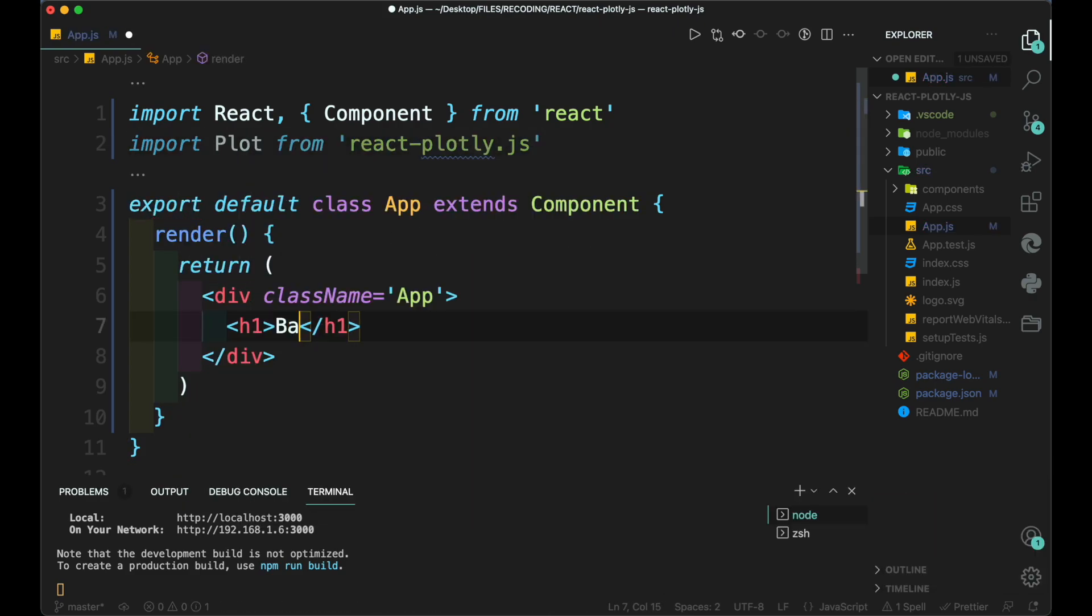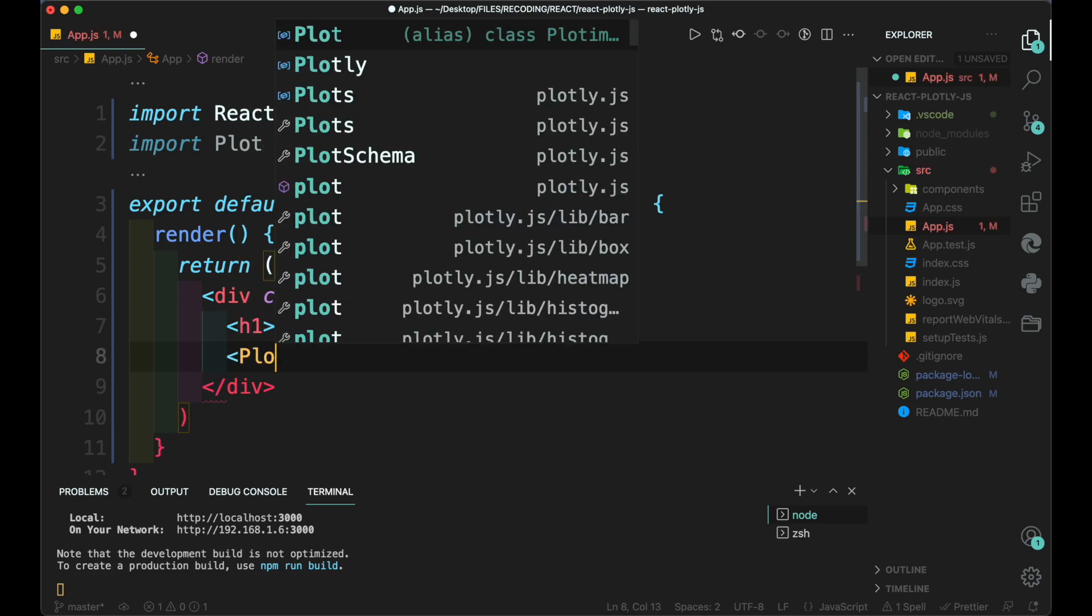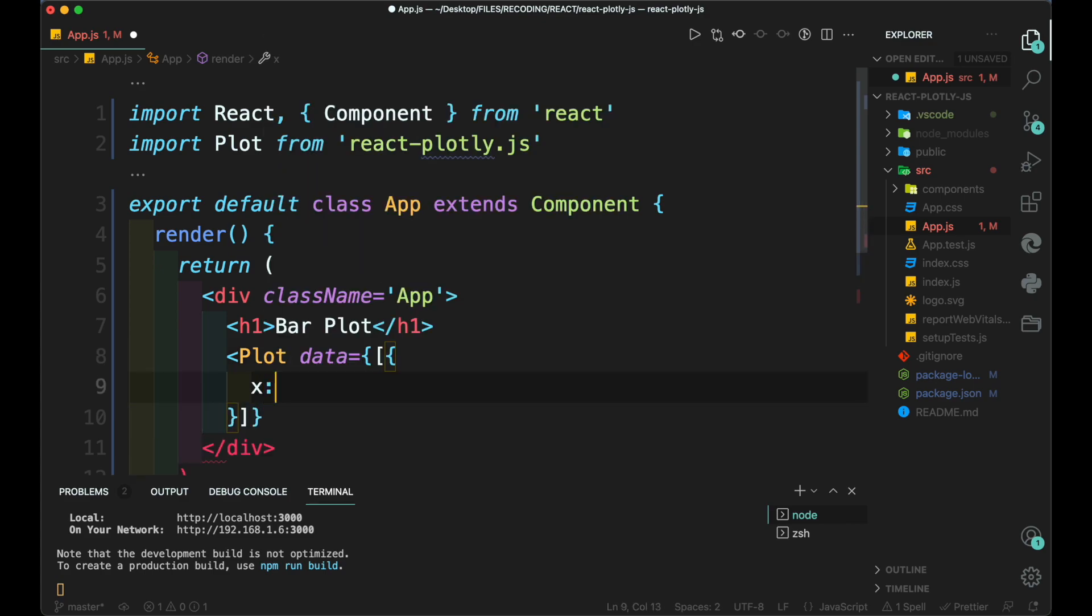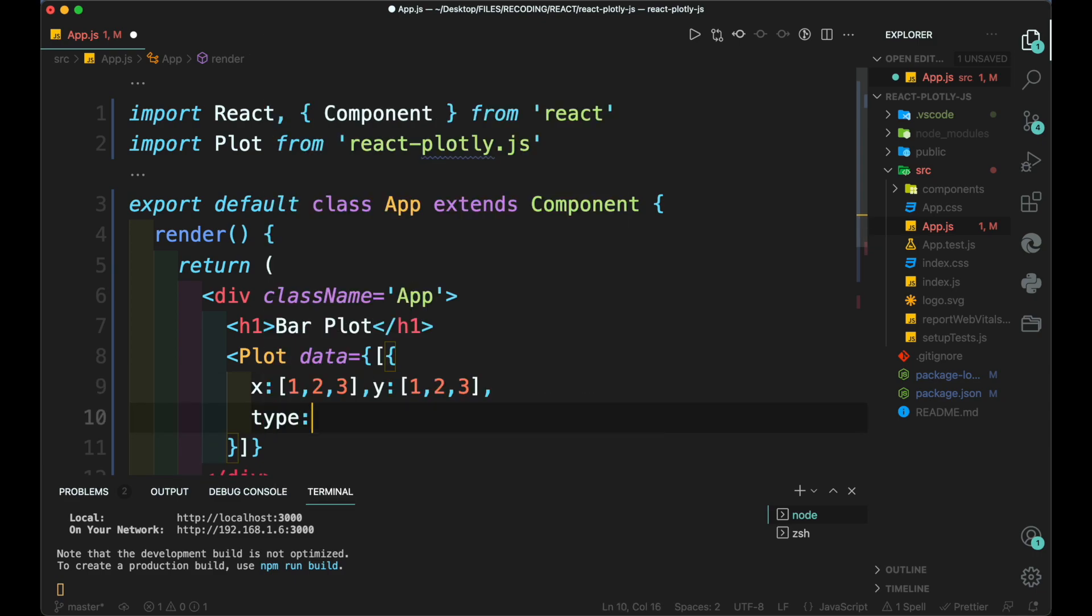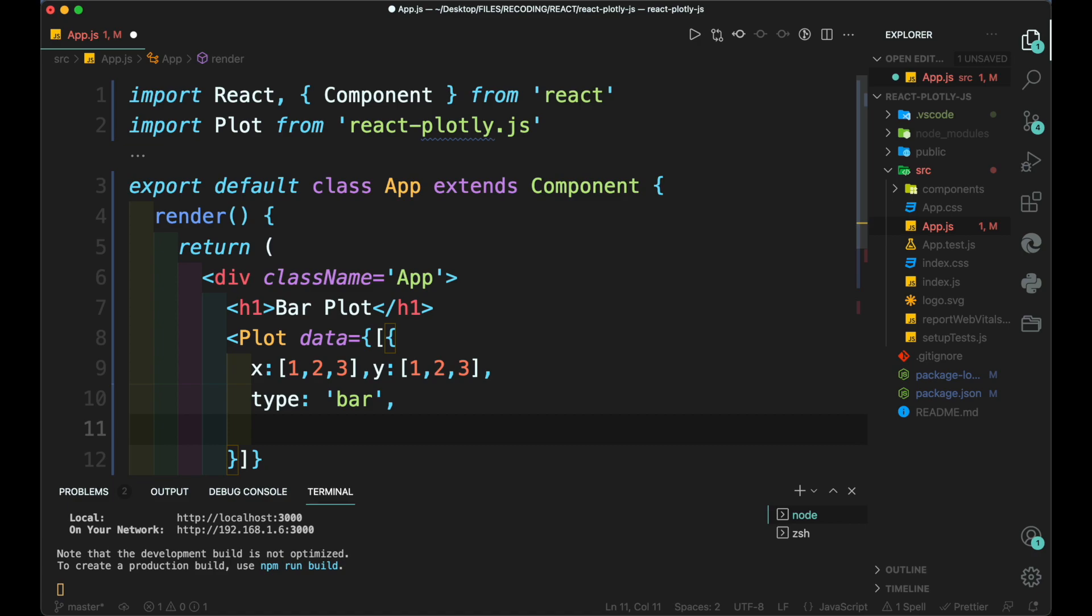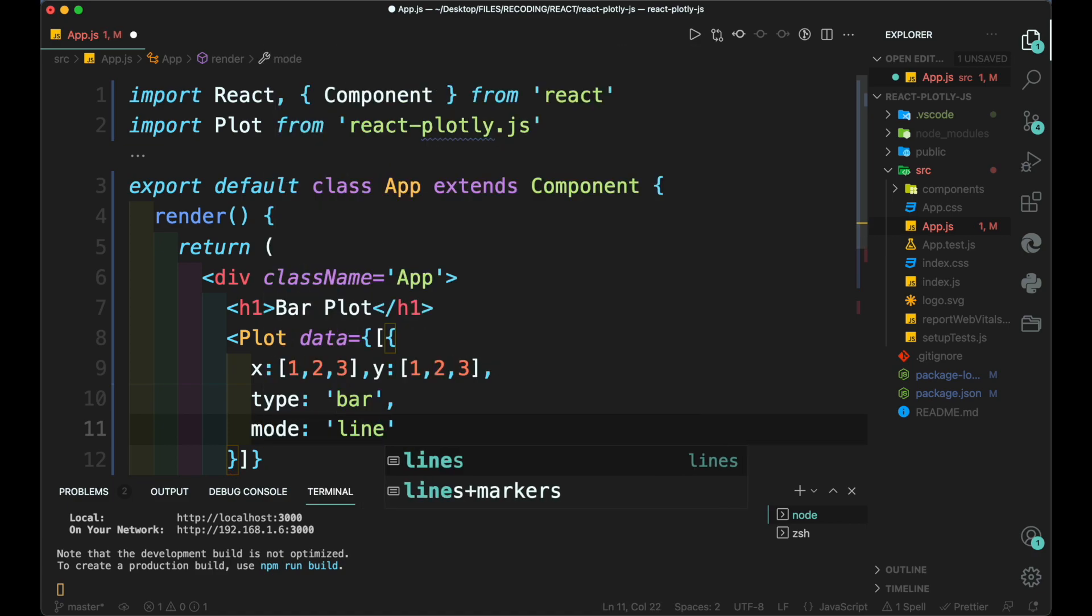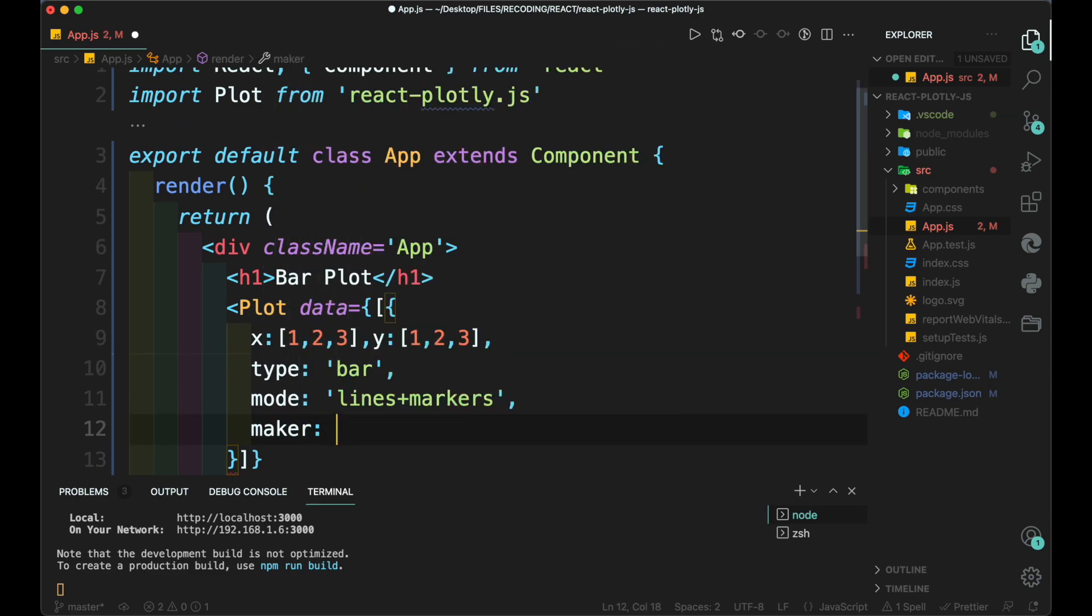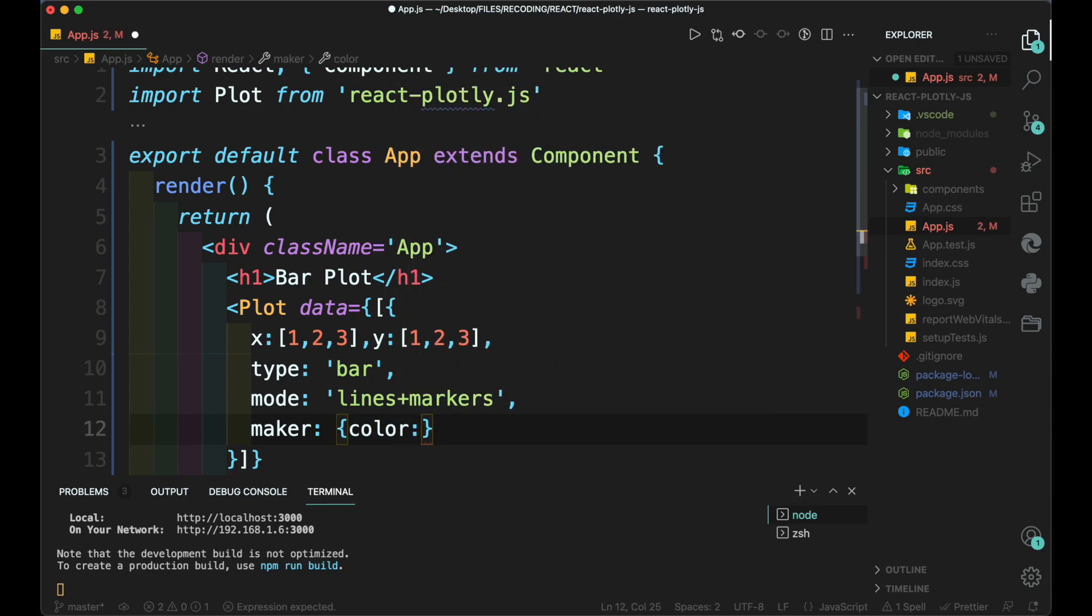First, we are going to build a simple bar plot. To create the bar plot, we need to create a plot tag then we need to add the data. In the data object, we need to add the x-axis and y-axis value inside the array. Then we define the type of plot and add mode to it. We can also change the color using marker color and the desired color.